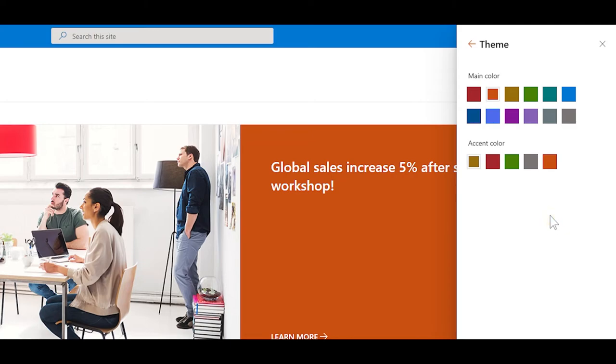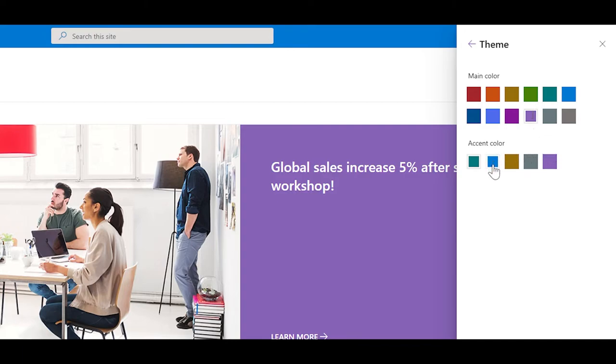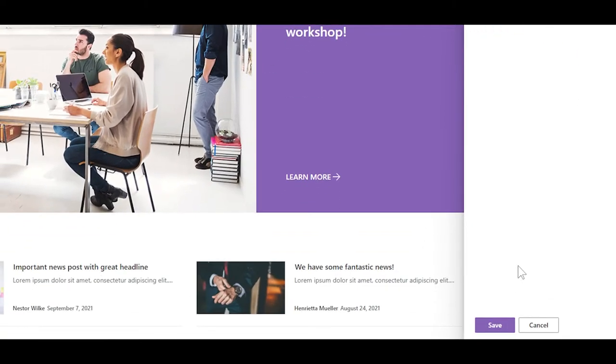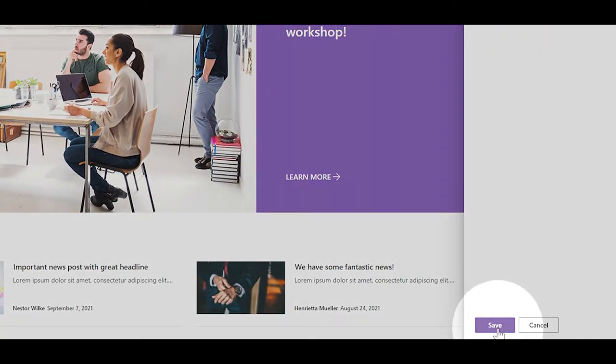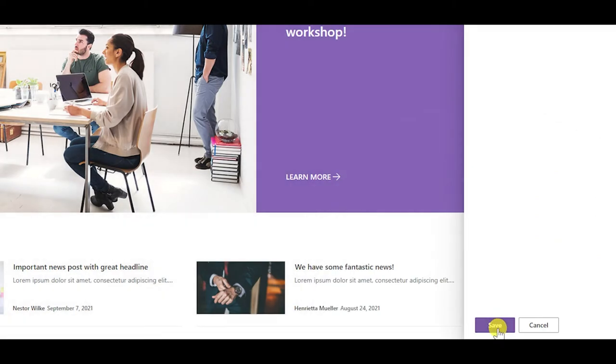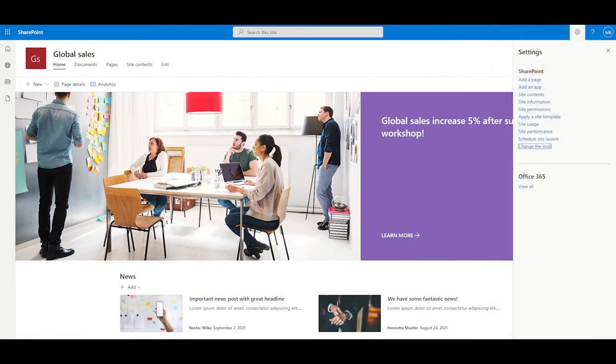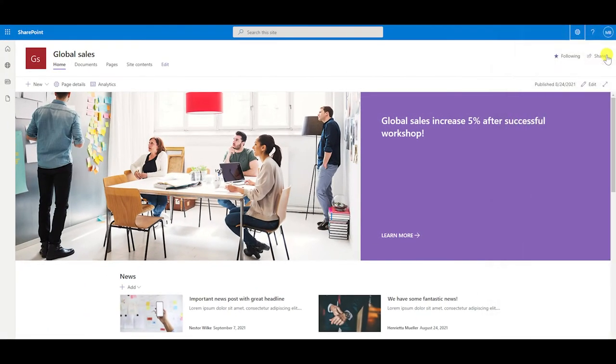All you need to do here is to select the main color and the accent color you want for your site, just like that. And then once again, if you like what you see, hit save to apply the changes and all the pages on your site will update with a new color scheme.